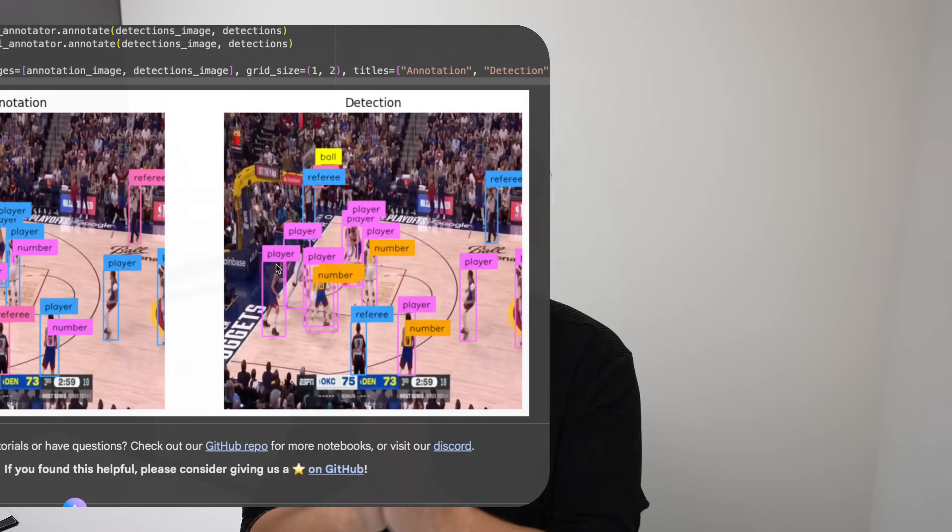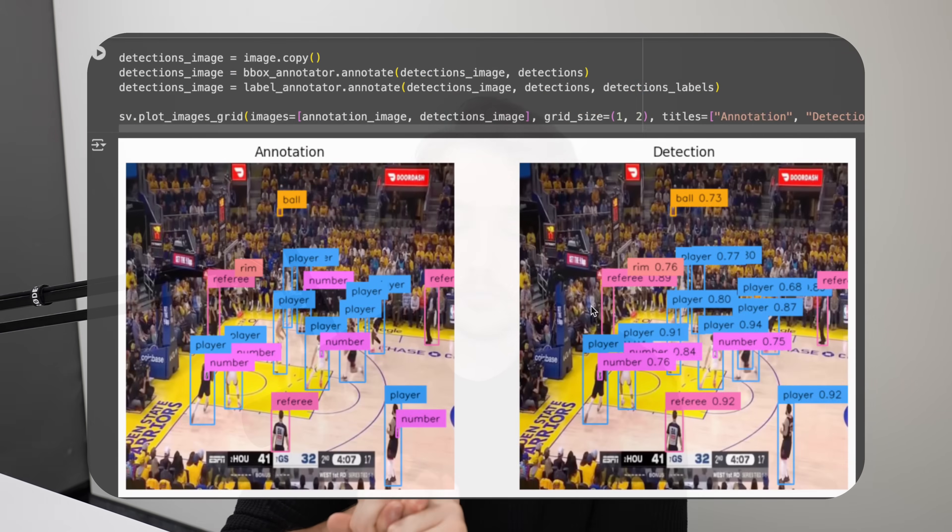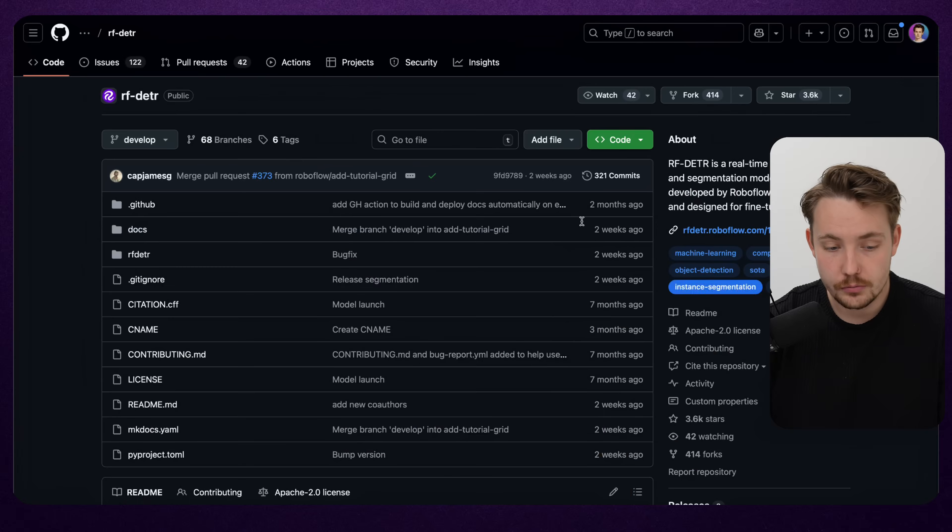RF-DETR has just been released and it's a very good object detection model. They're also adding support for instance segmentation. This is a fully open source model that you can use directly out of the box from RoboFlow. In this video we're going to look at how we can use the model and how we can train it on a custom dataset. We'll also cover the segmentation model, benchmarking, comparisons with YOLO models and other detection and instance segmentation models. So let's jump straight into it.